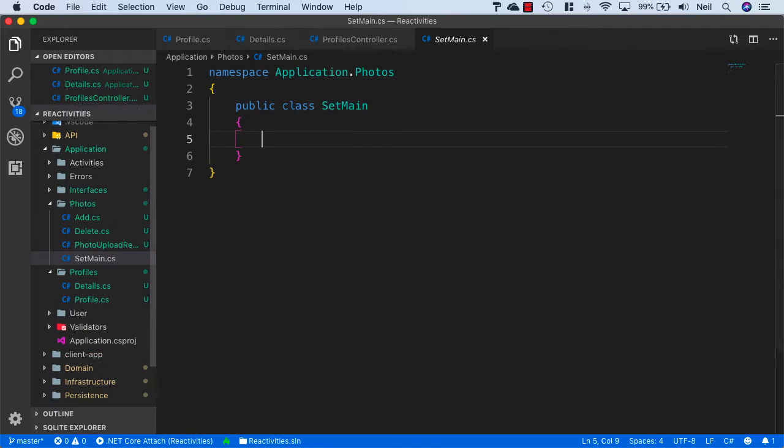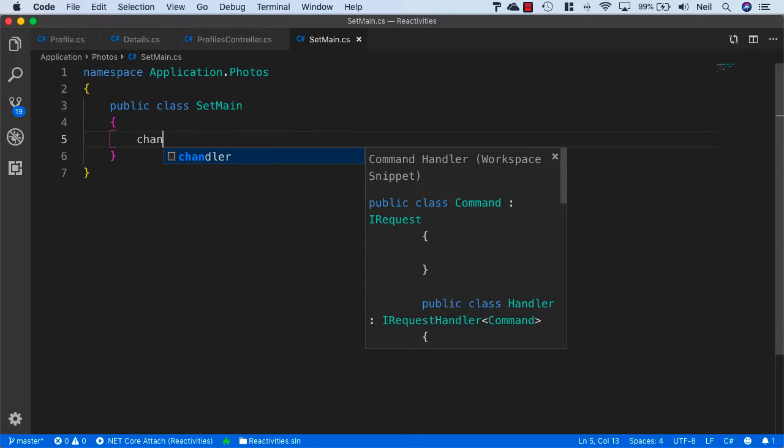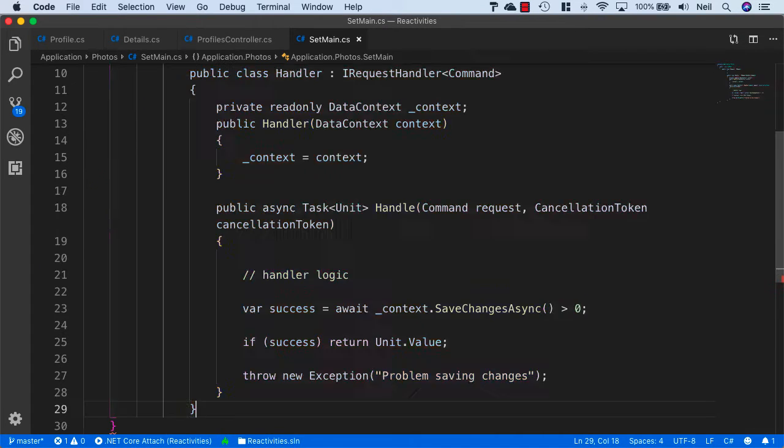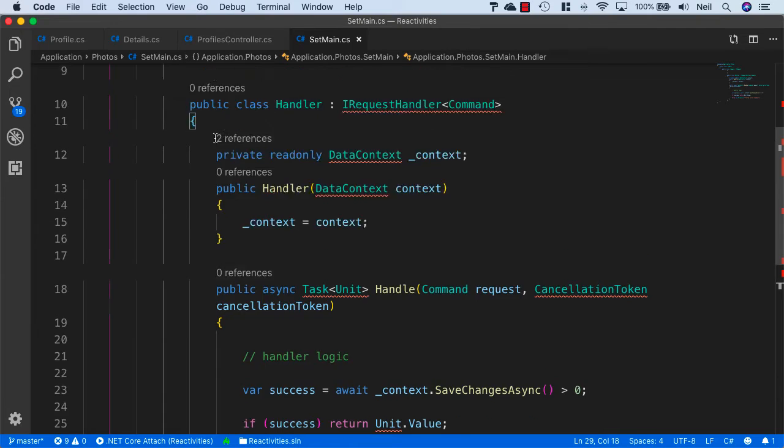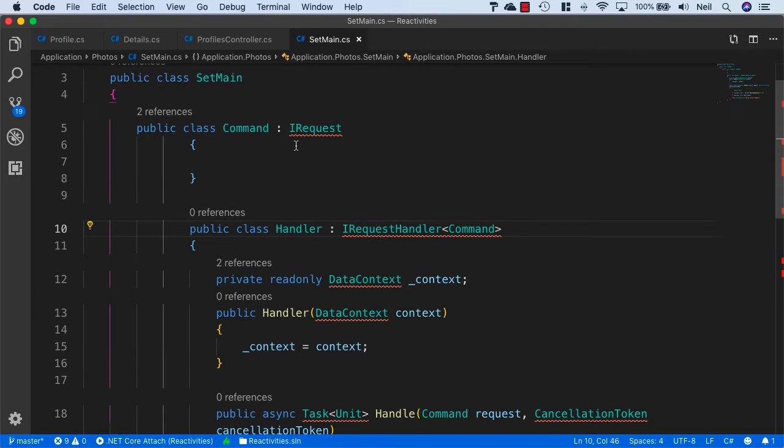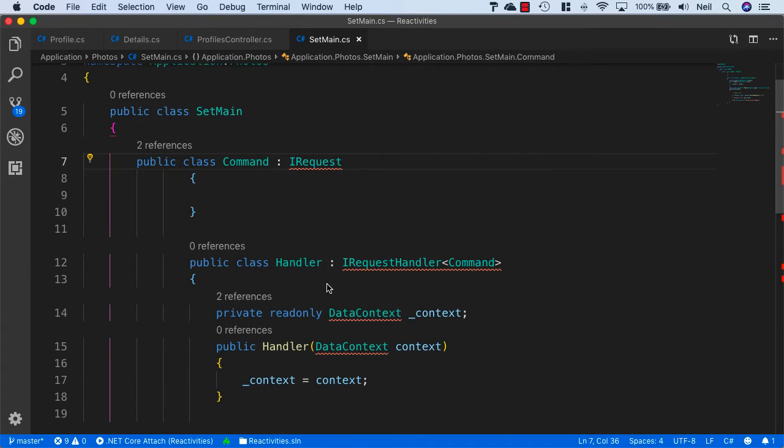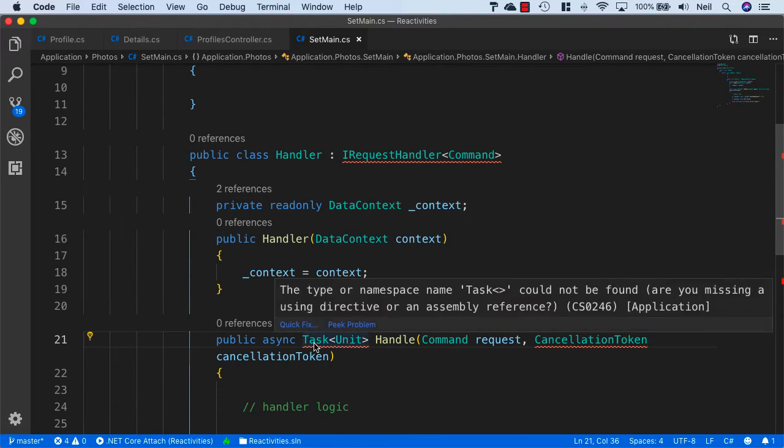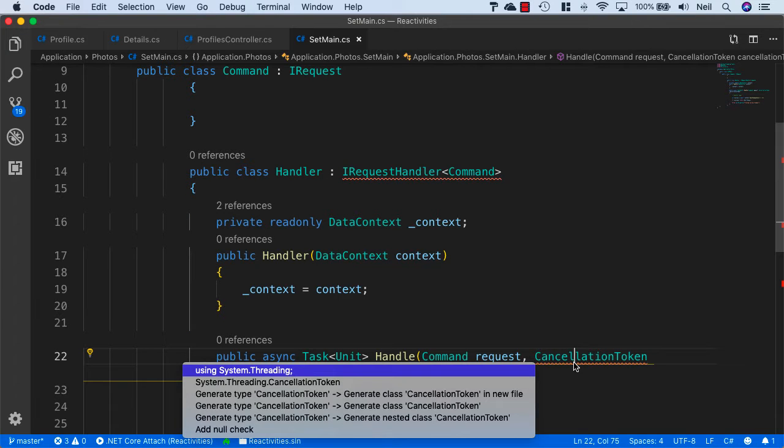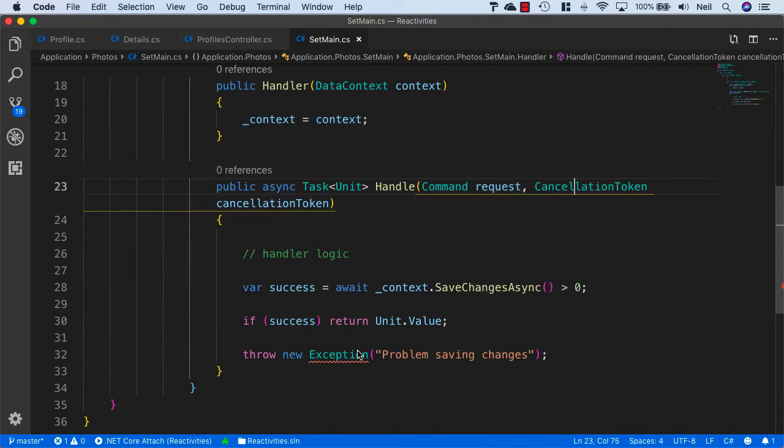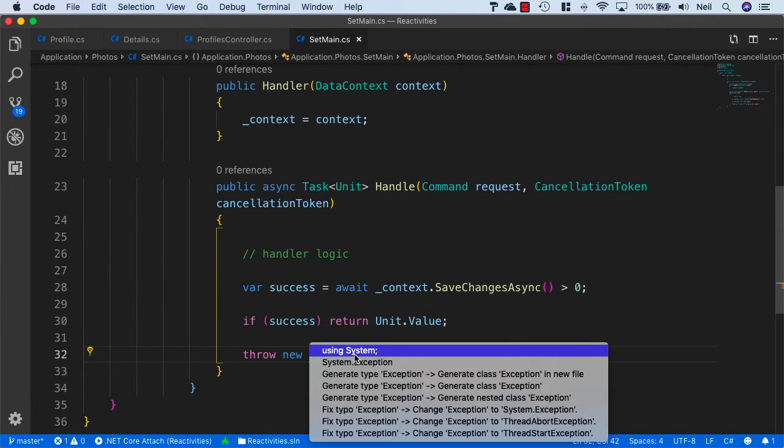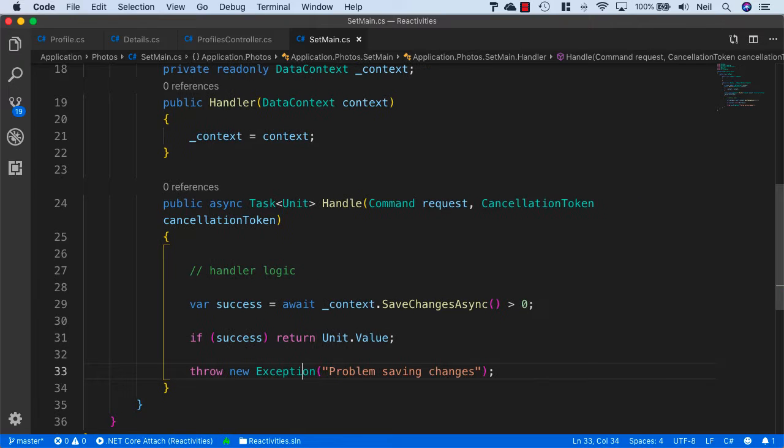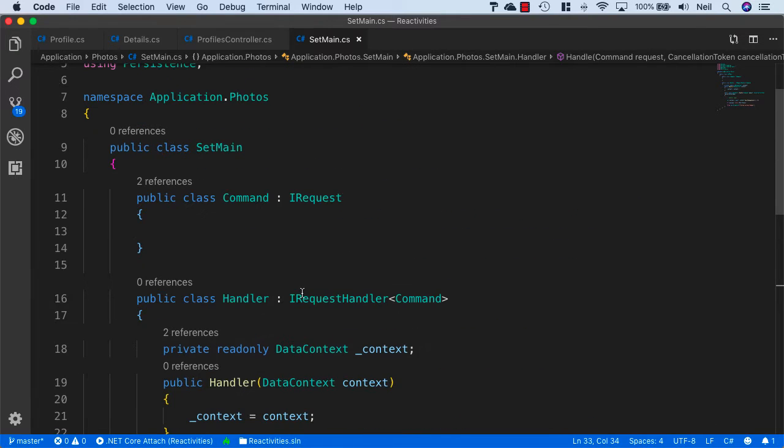Once again this is going to be a command handler, so let's use this particular snippet and bring in everything we need - that will be Mediator and Persistence, System.Threading.Tasks, System.Threading, and System. Let's reformat.